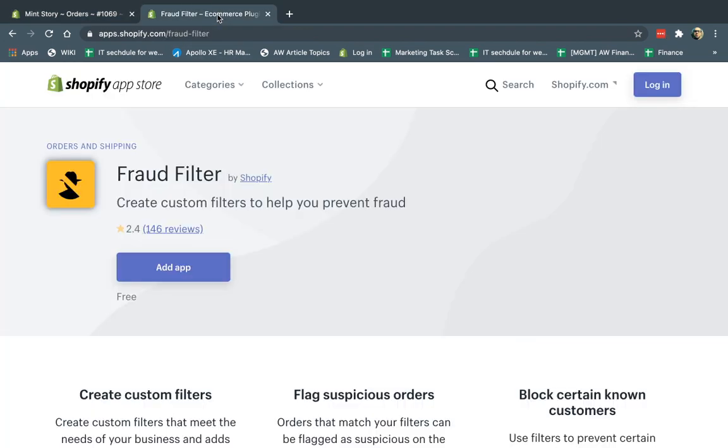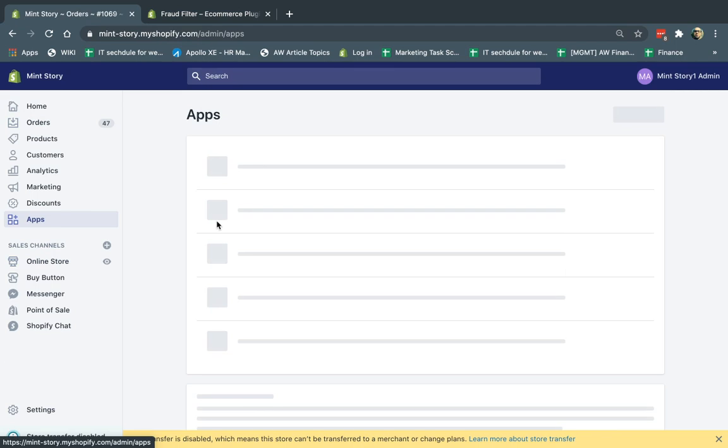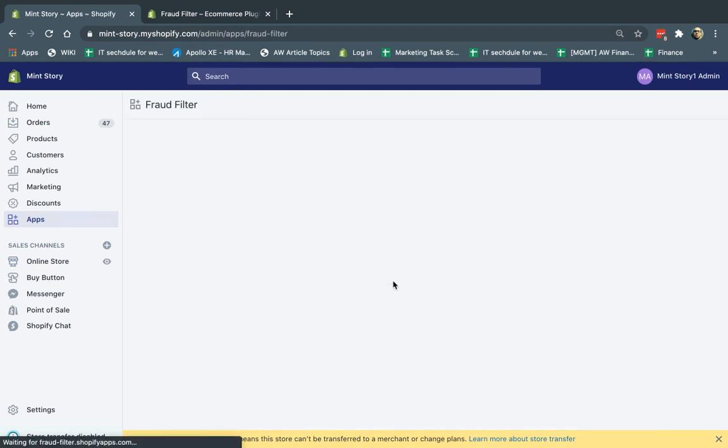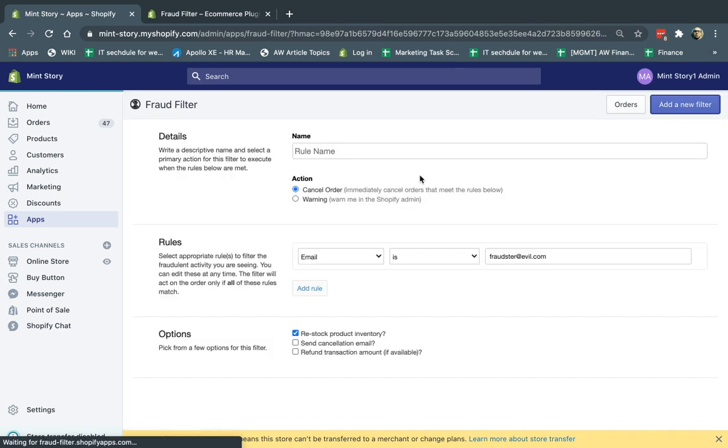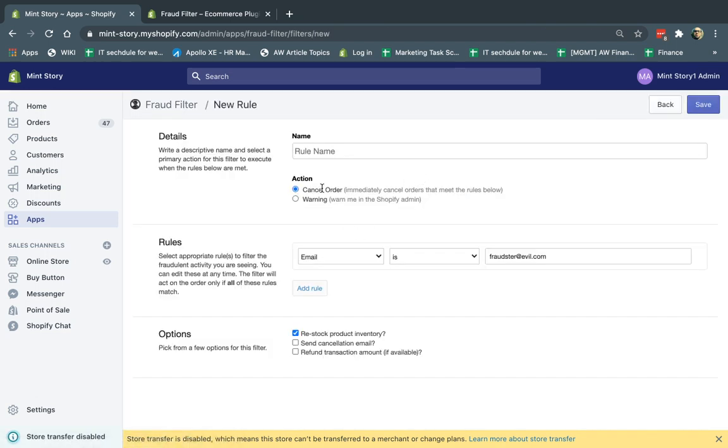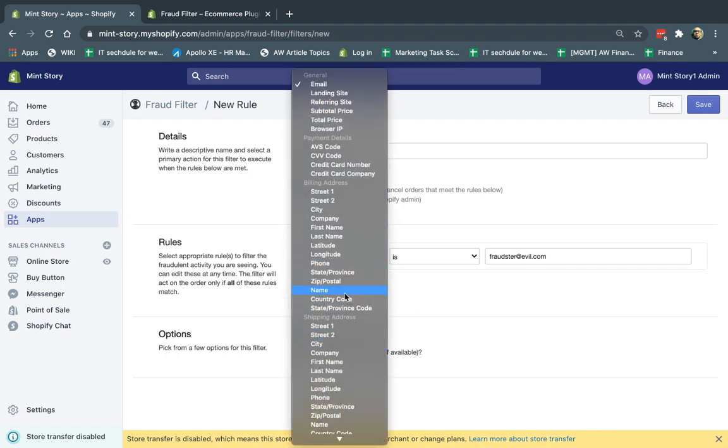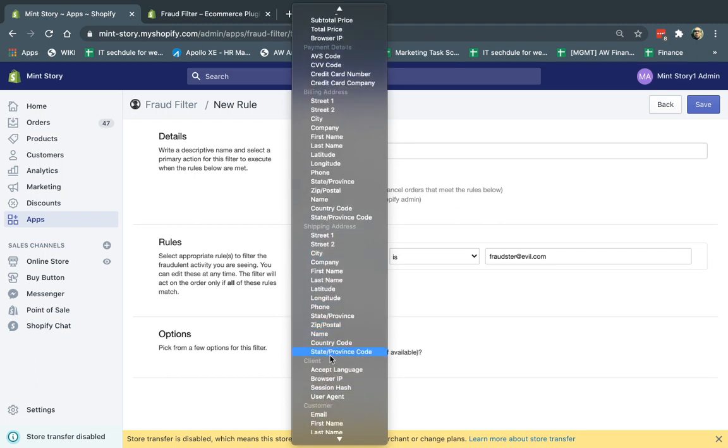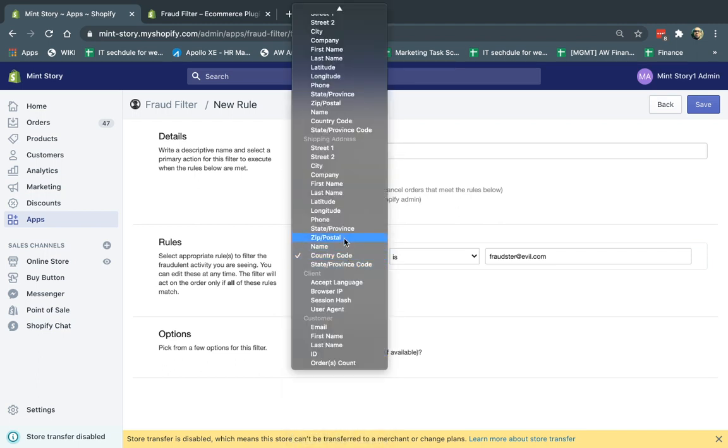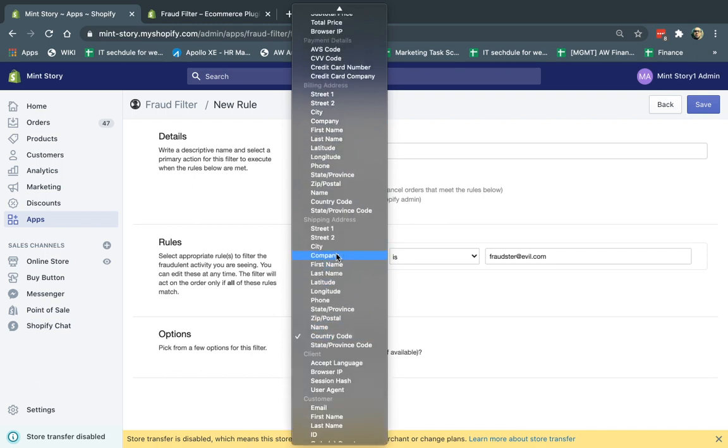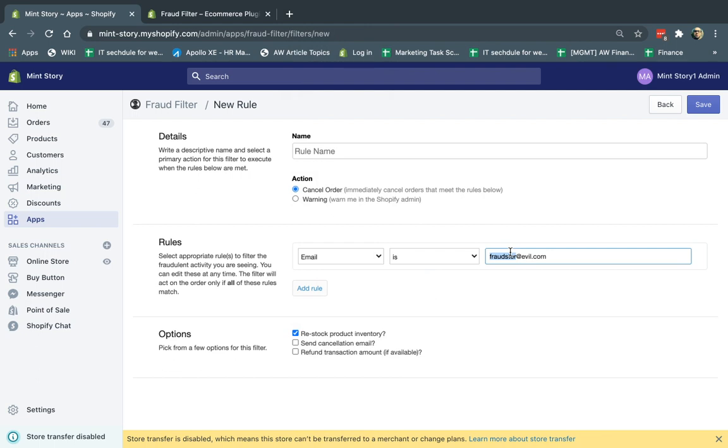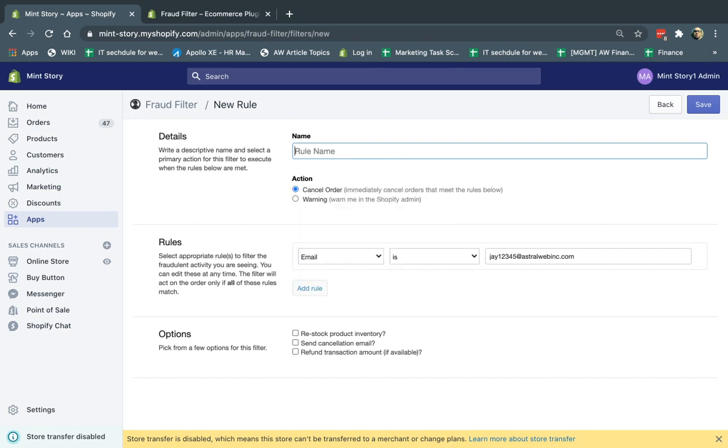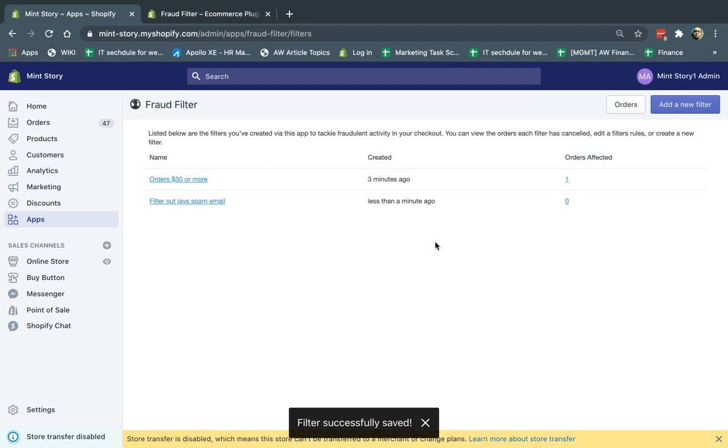And I'm going to go here to apps and fraud filter. I'm going to set up another one. And here, I'm going to actually use the cancel and I'm going to basically specify, for example, the email. I'm going to do here. The email is, let's say, j12345 at, I'm going to filter that. And I'm going to remove these and I'm going to cancel this. So I'm going to say, filter out jays spam email. And I'm going to click here, save.